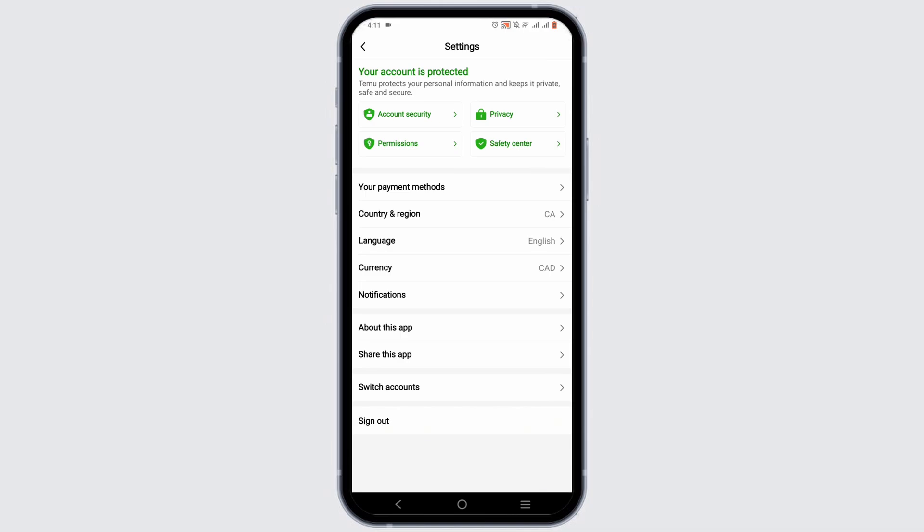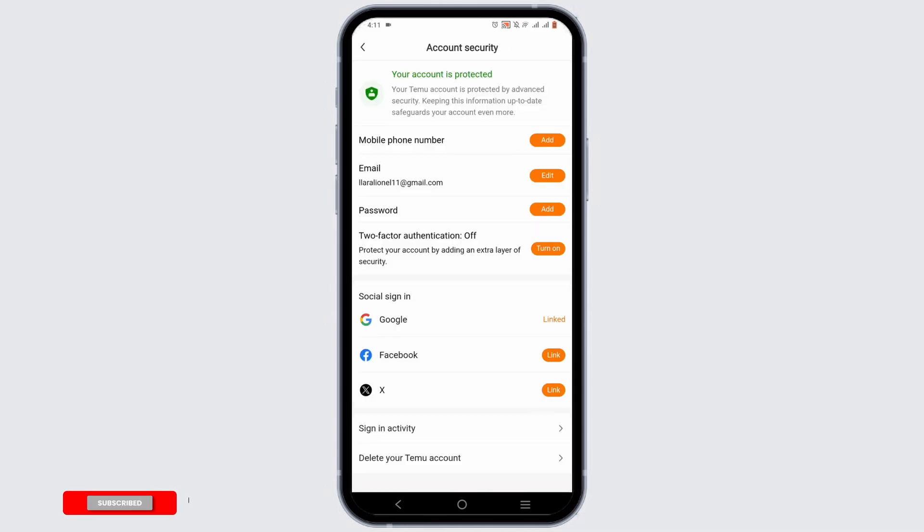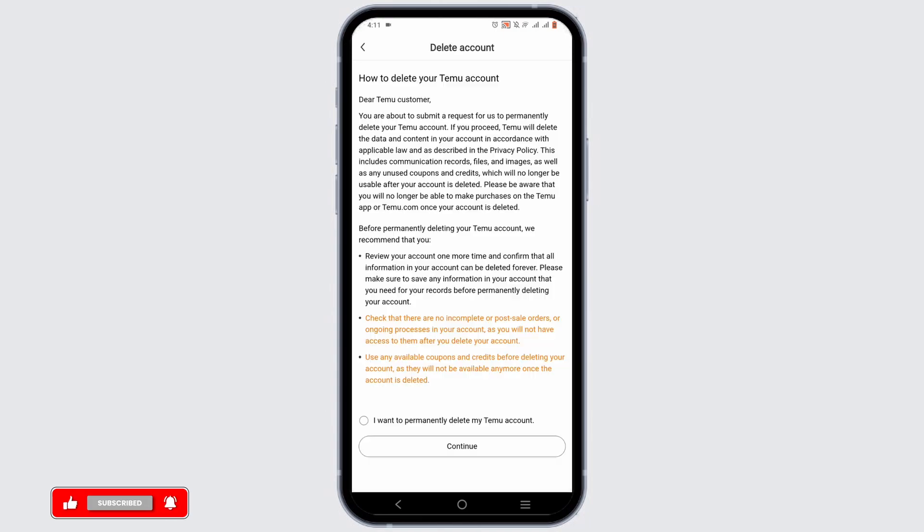However, if you wish to permanently delete your Timu account, then check out this next step. Tap on account security, then at the very bottom tap on delete your Timu account.